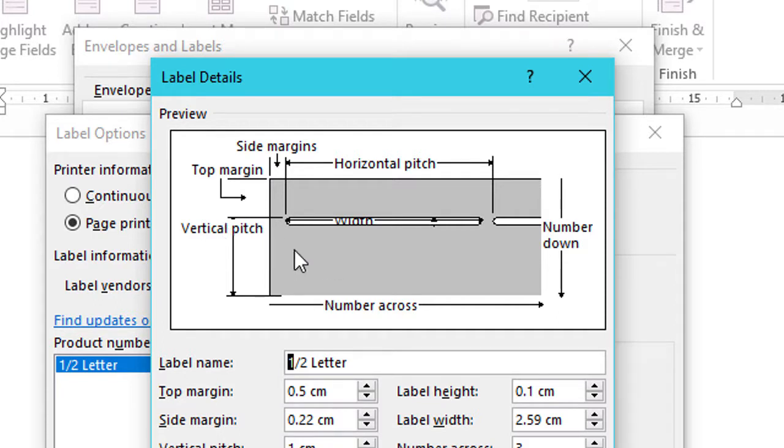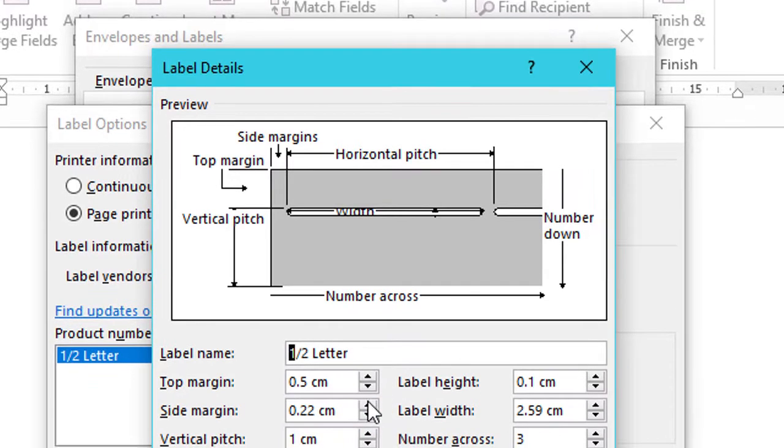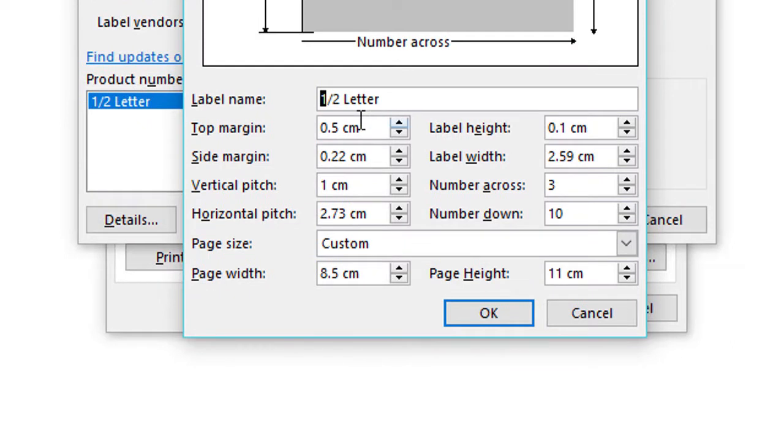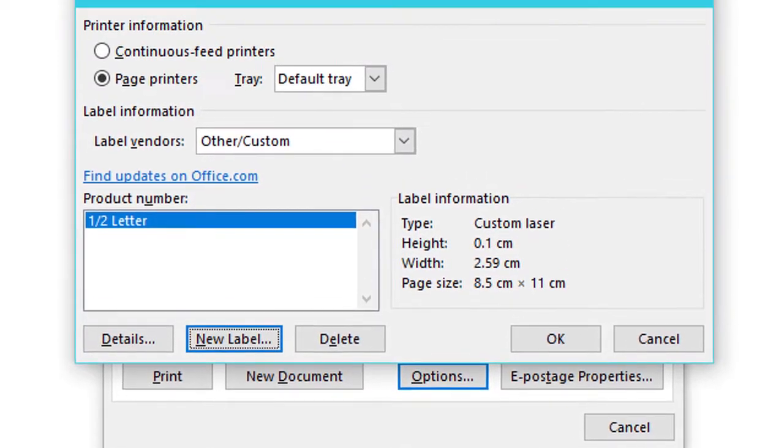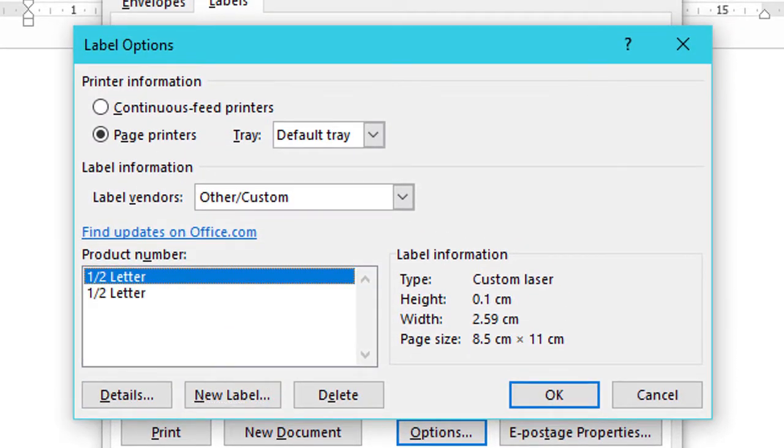So after modified all the changes, click on OK. Now click on OK again.